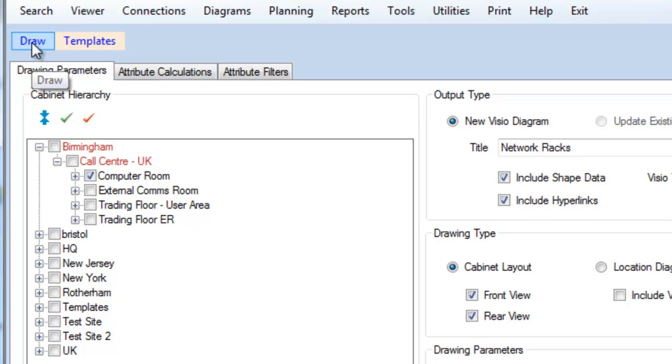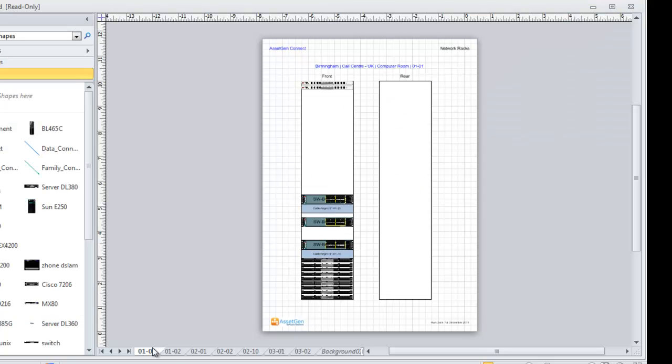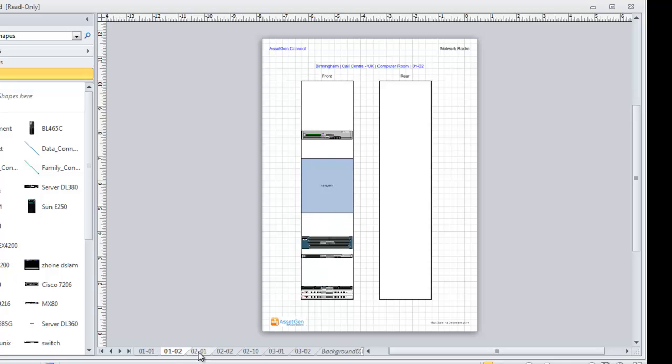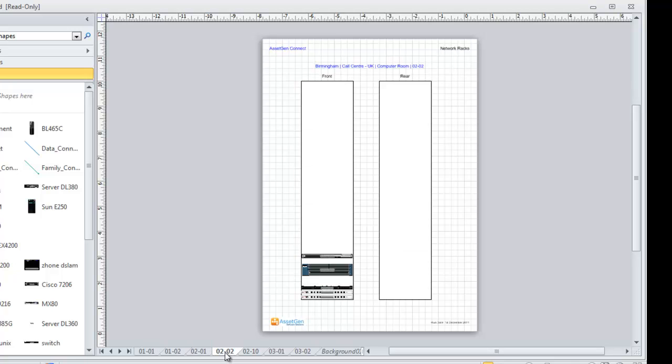If I now draw this, here are all the network racks, with each one having its own tab, so I can see the positions and shapes of all the pieces of equipment.